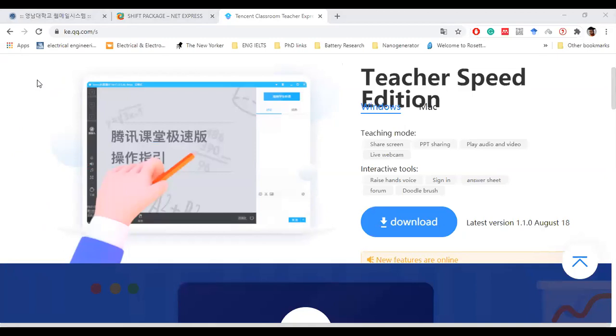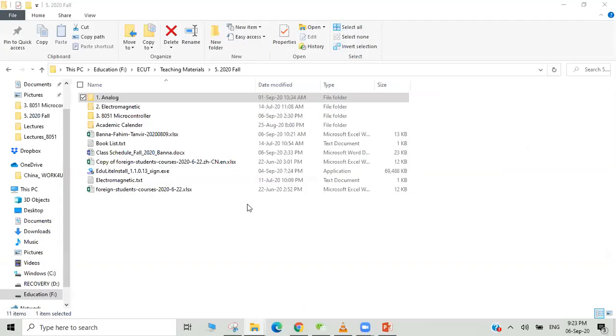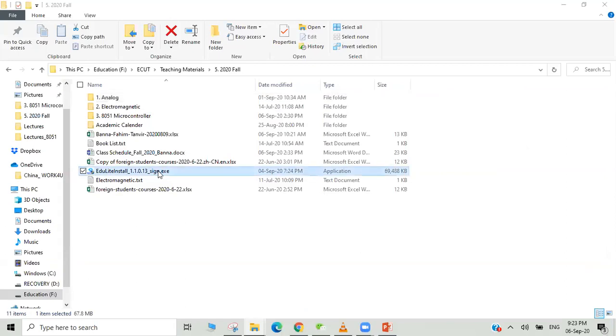After that you will get something like this. You will get a .exe file to install, and then you just double click and install the software.